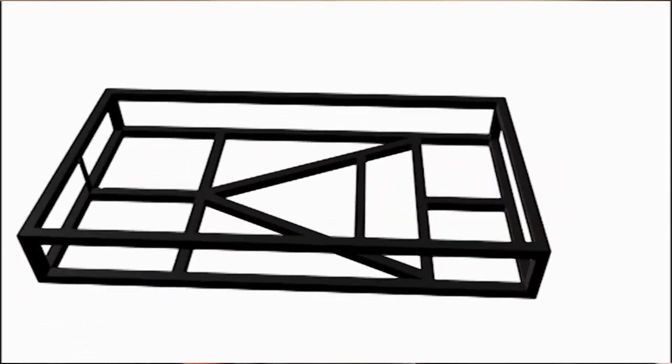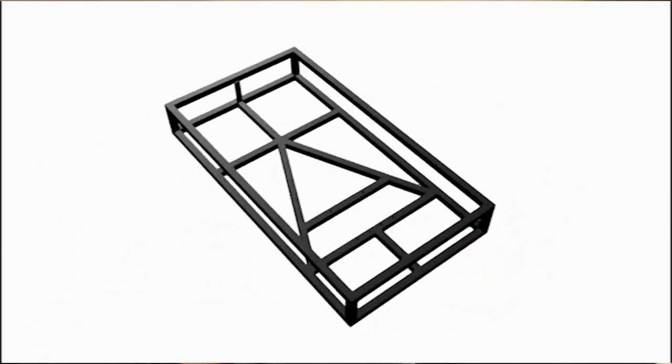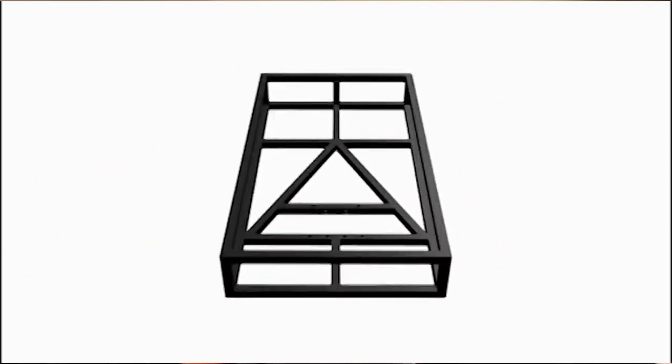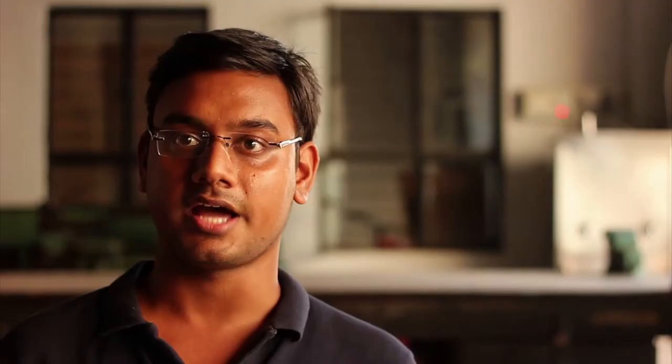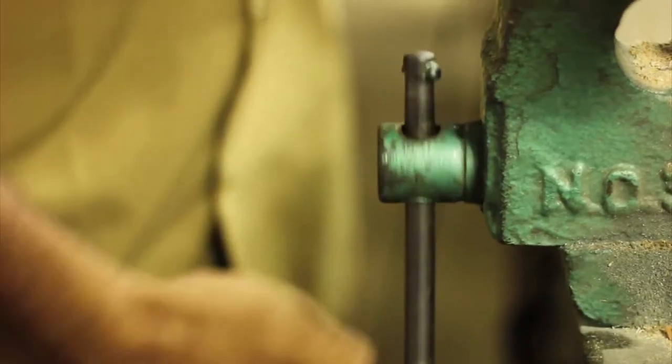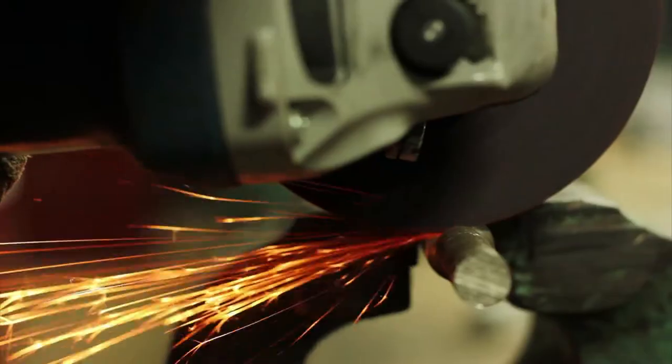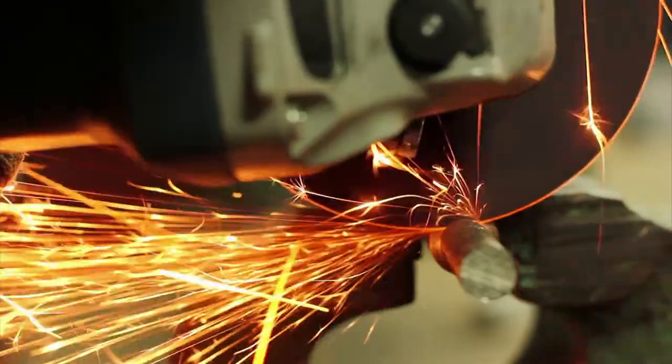The chassis is a combination of ladder and tubular space frame design. We have employed triangulation to increase rigidity and stiffness. Considering high strength and lightweight requirements, aluminum rods have been used. The rods were profile cut in our workshop and were welded.